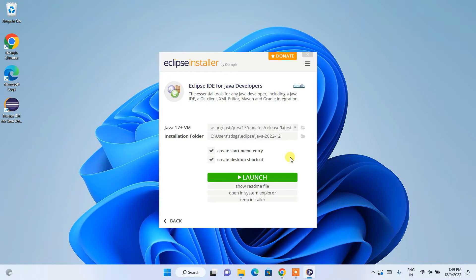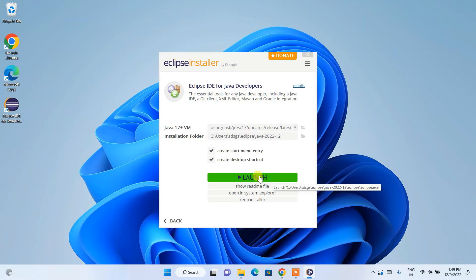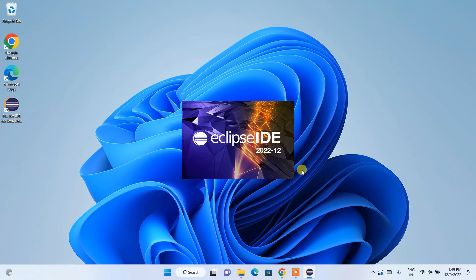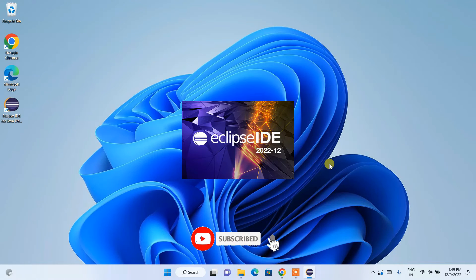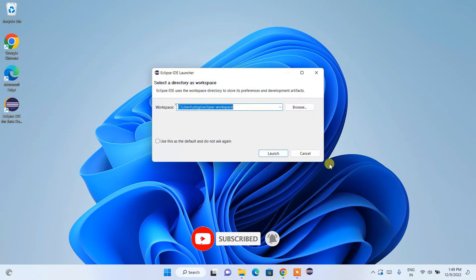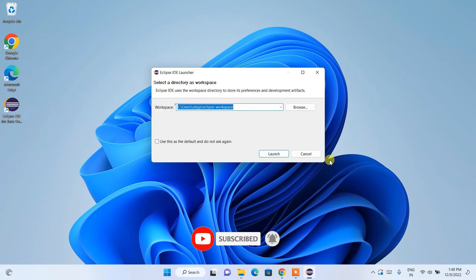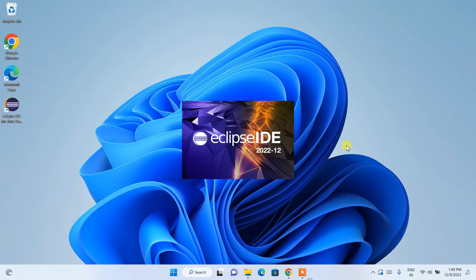We're back and Eclipse IDE for Java developers is now installed. Click the Launch button. Eclipse IDE 2022-12 starts launching. It will ask which workspace you'd like to use — keep the default and click Launch.